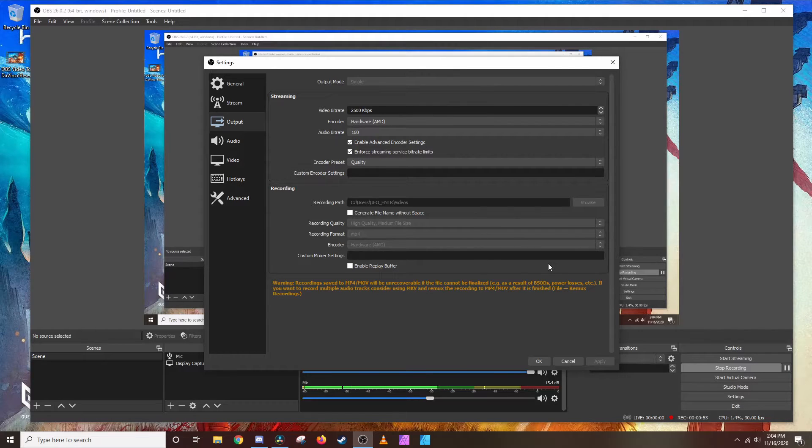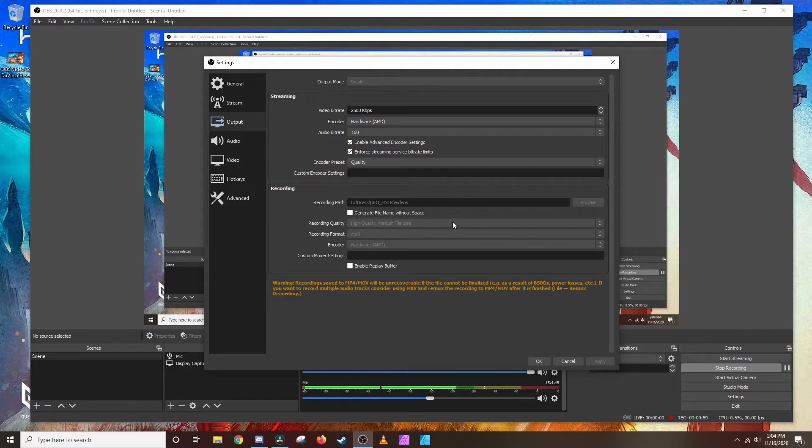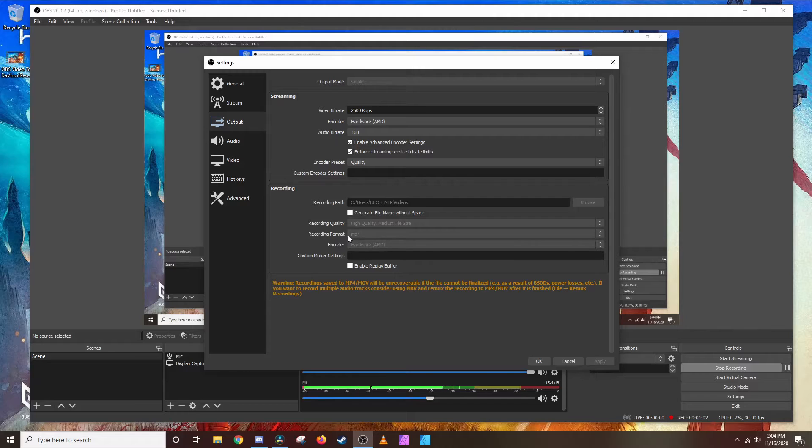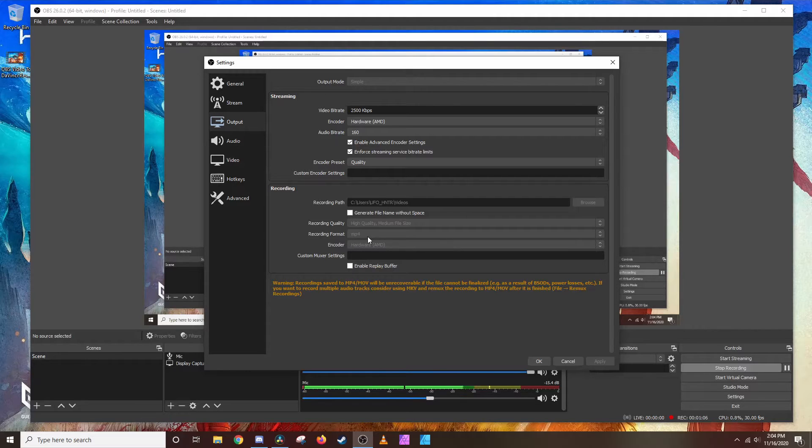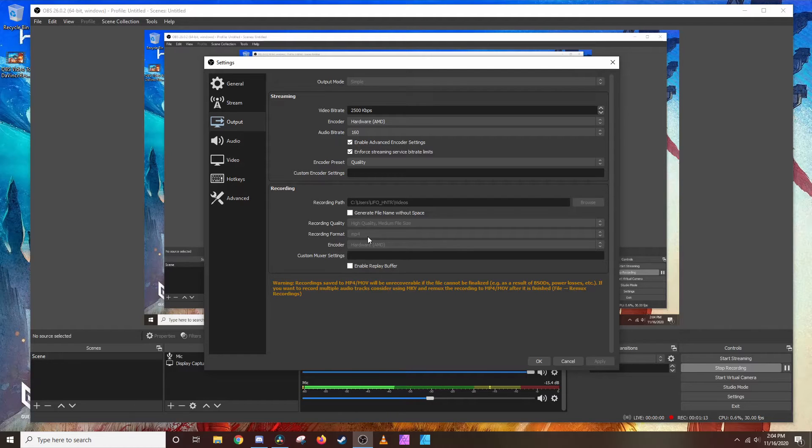In the recording area here I have my settings to high quality, medium file size. I have my recording format set to MP4. That's the most important thing here. Anytime I use these settings, especially MP4, I have zero problem importing into Resolve. People in the past have had problems importing.